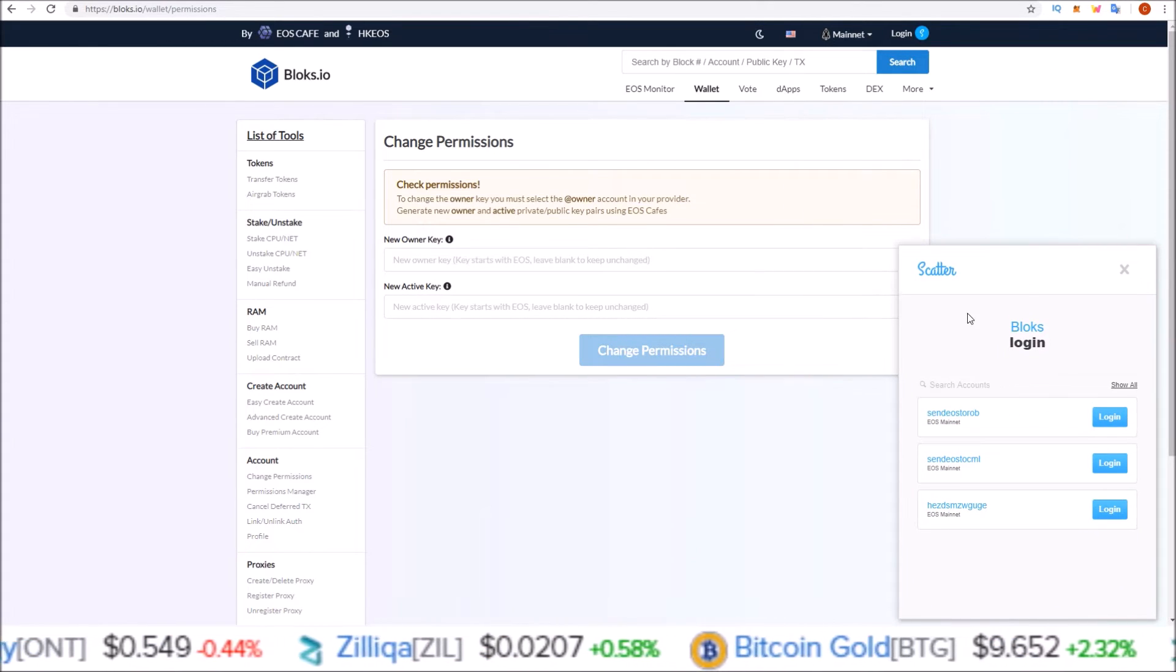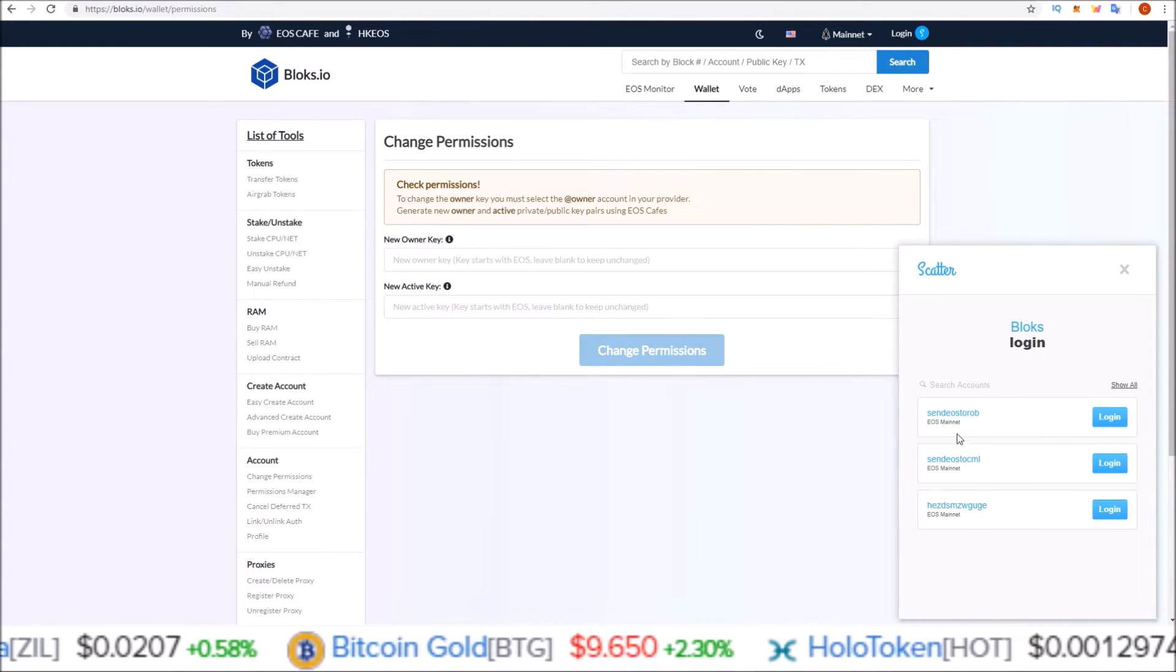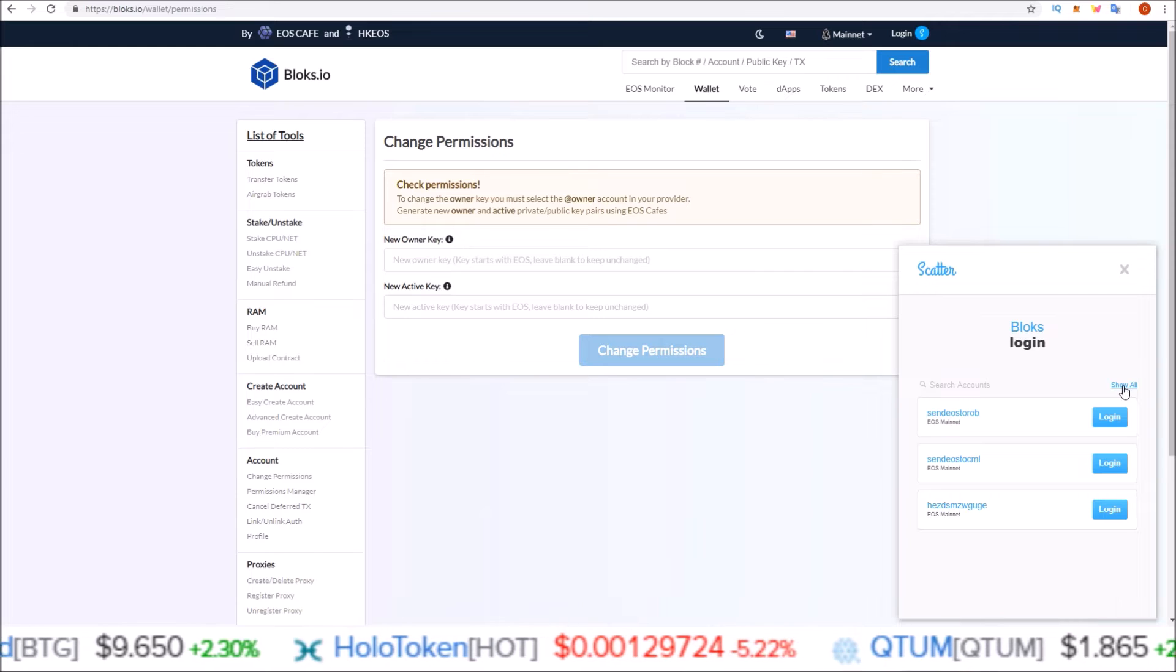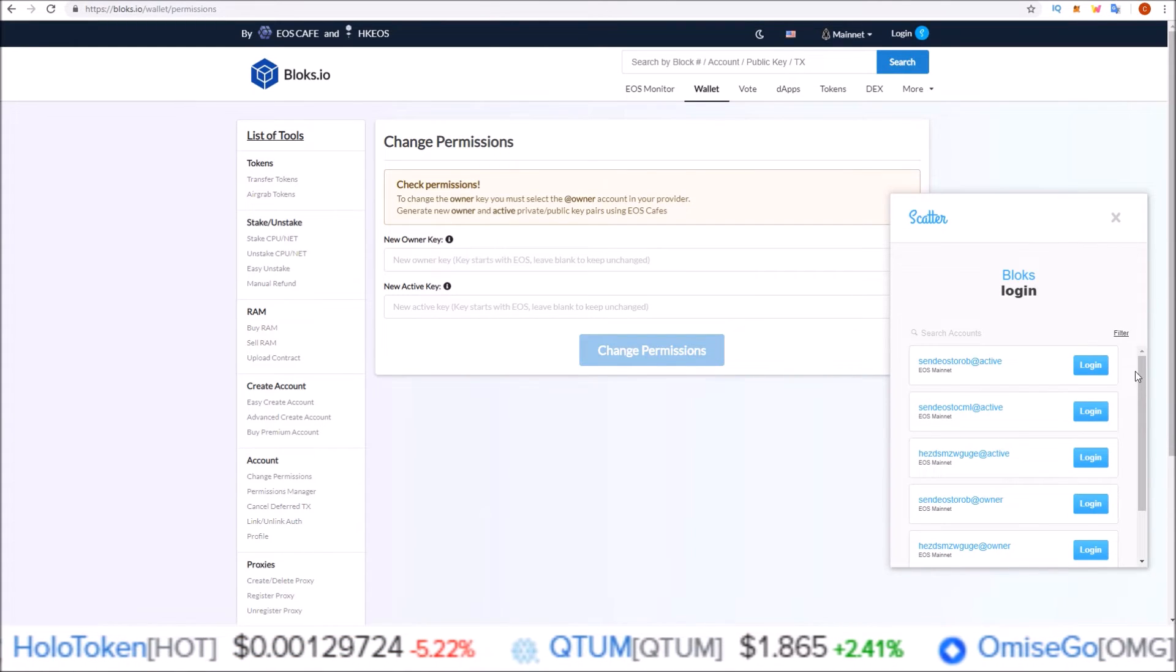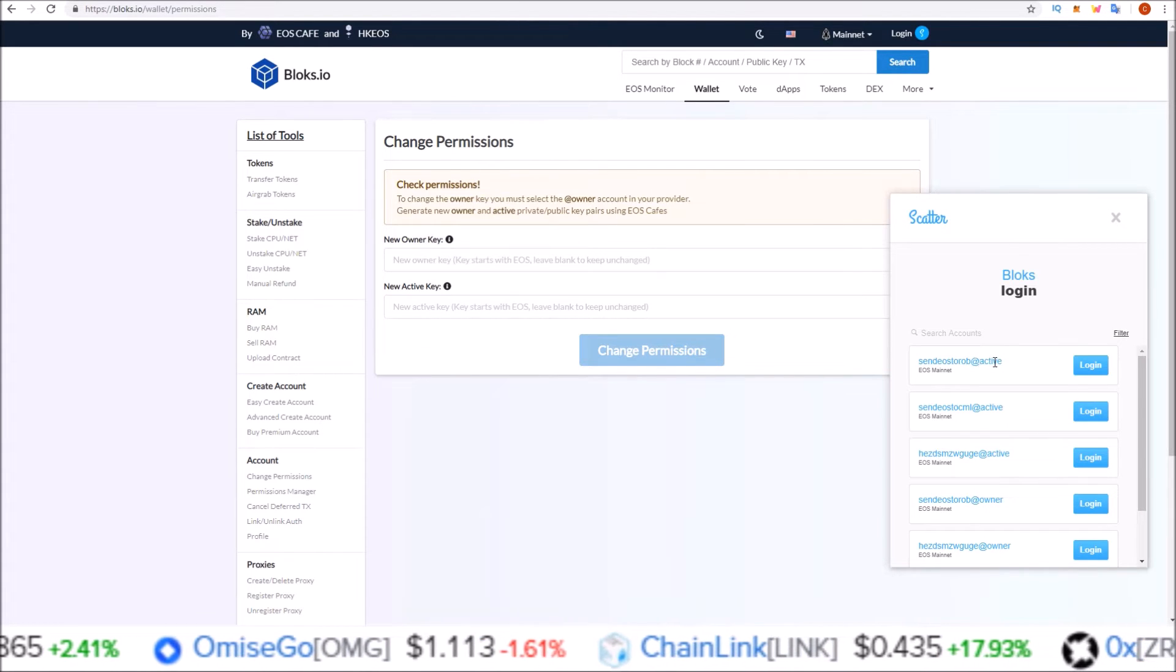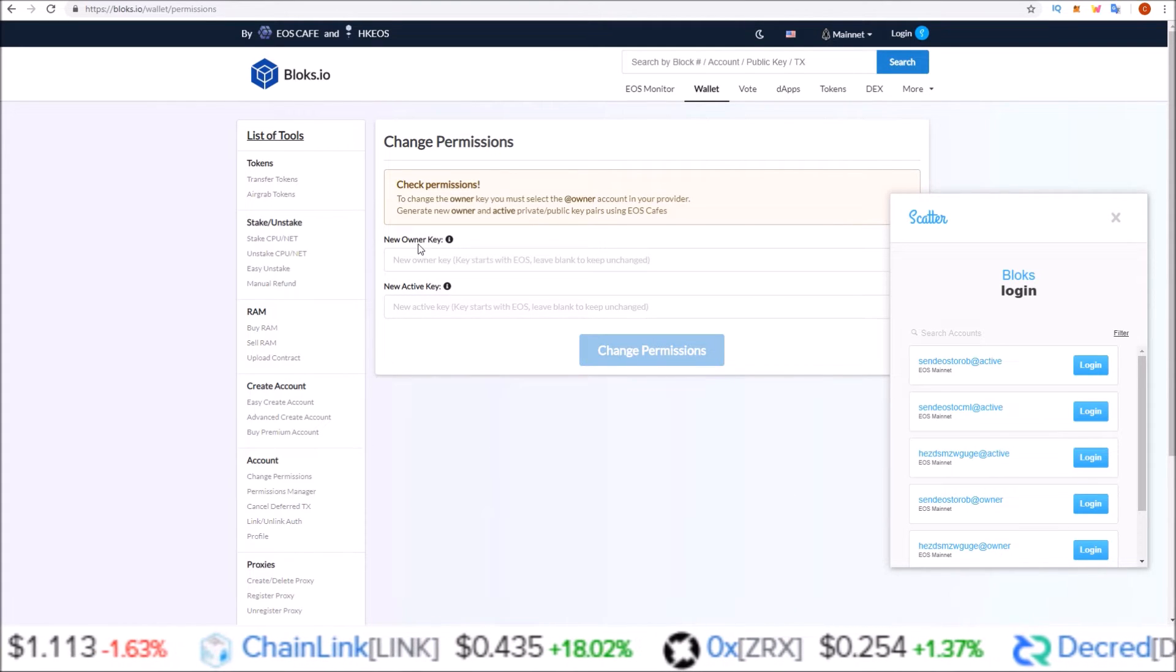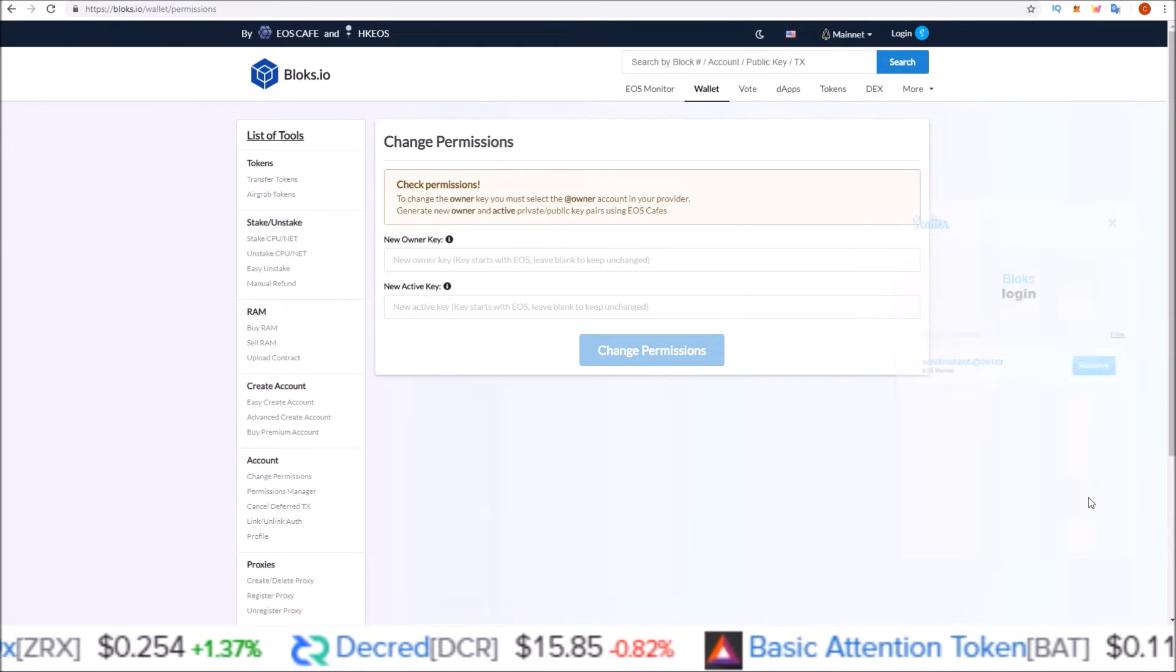Now, the scatter pop up here only shows at active. So these are all just at active logins. In order to see at owner, come over here to show all. Click show all. And now here you get a list broken down by at active, at active, at active, and at owner. So send EOS to Rob at active could only change the active key. Send EOS to Rob at owner could change both the owner and the active key. So I'm going to click on send EOS to Rob at owner for this example.